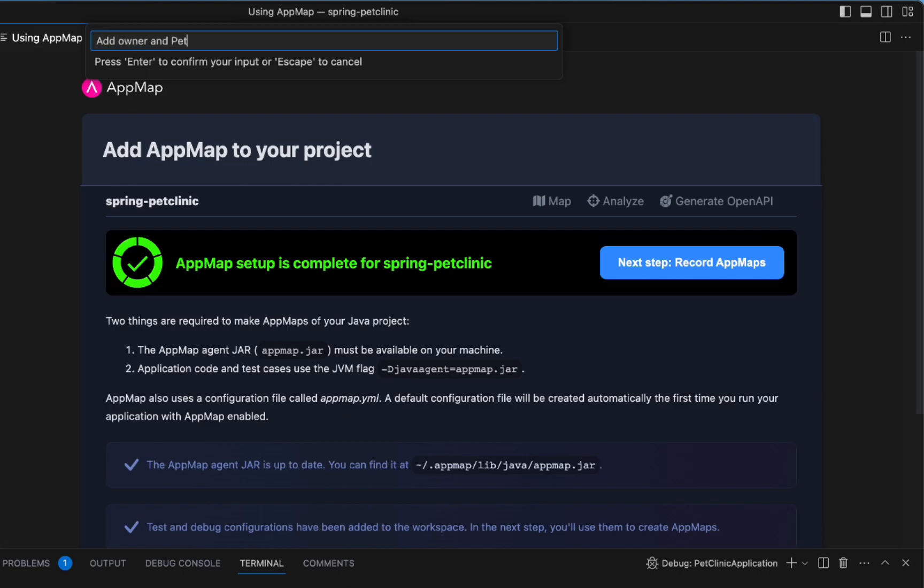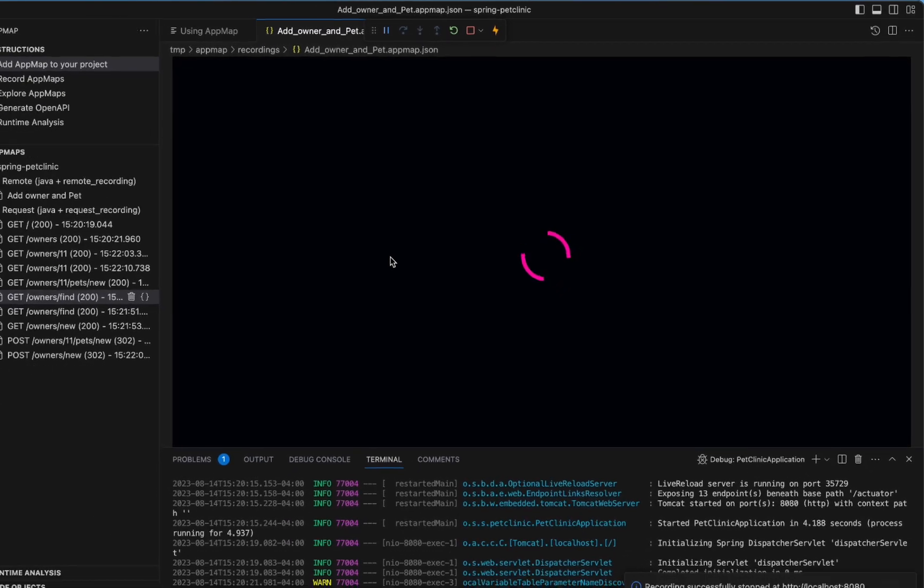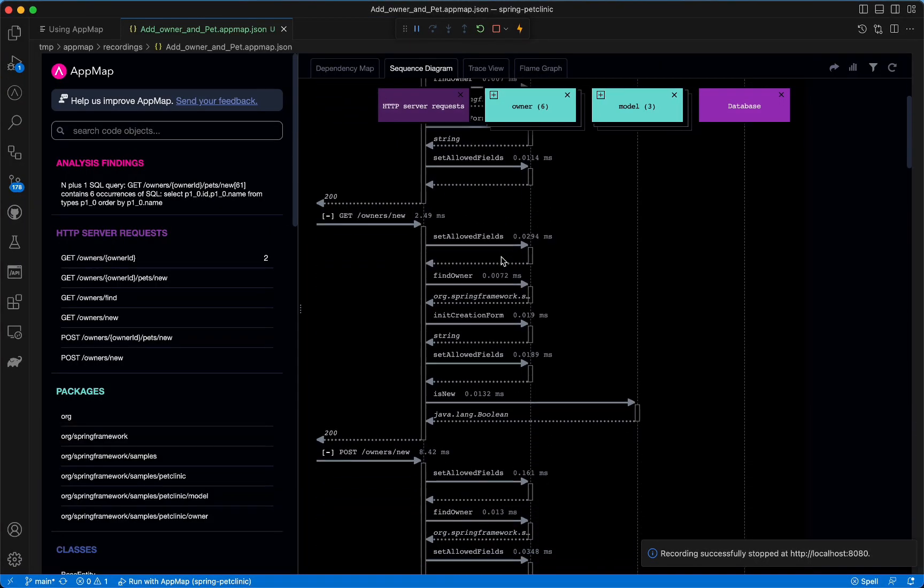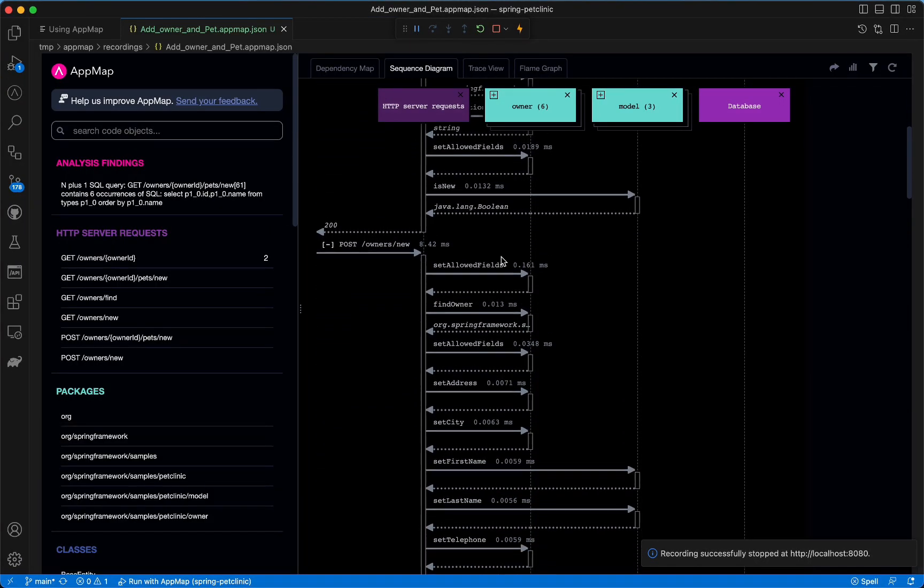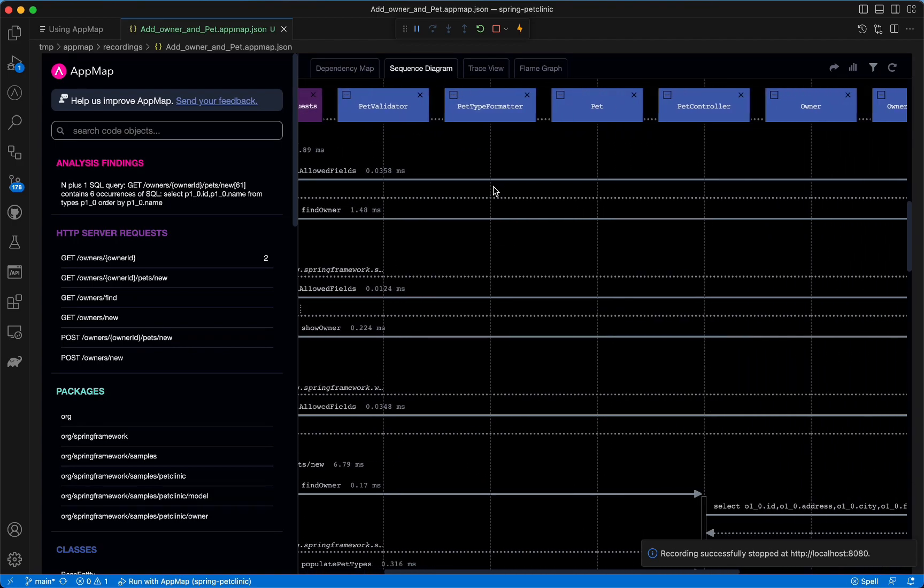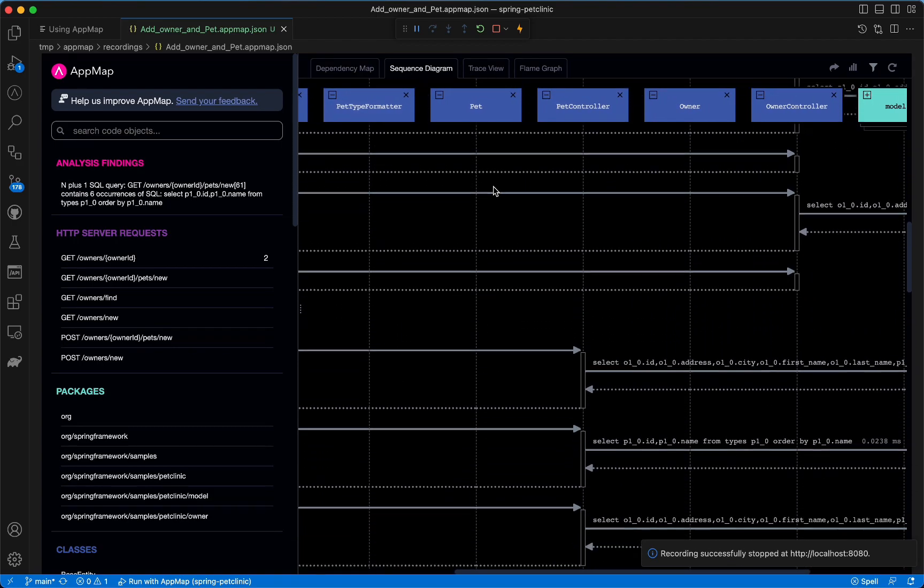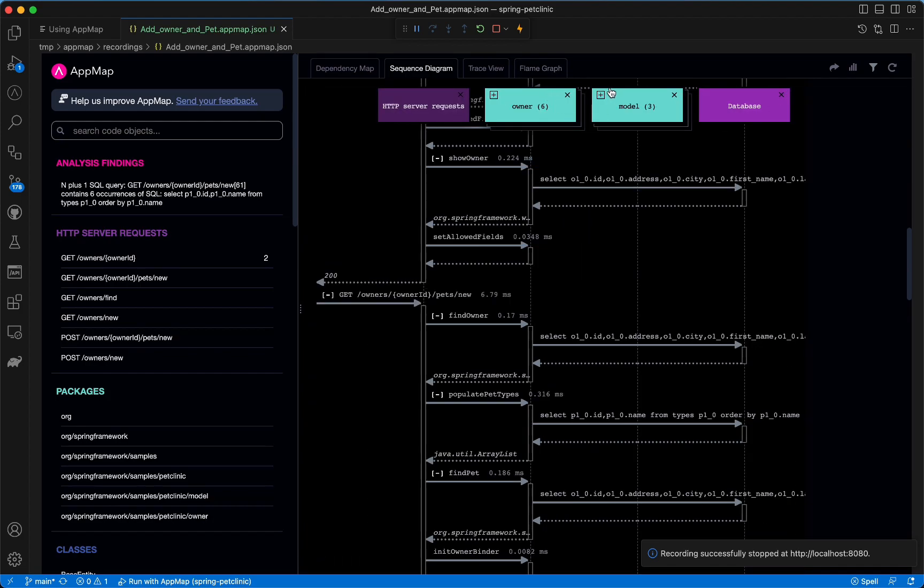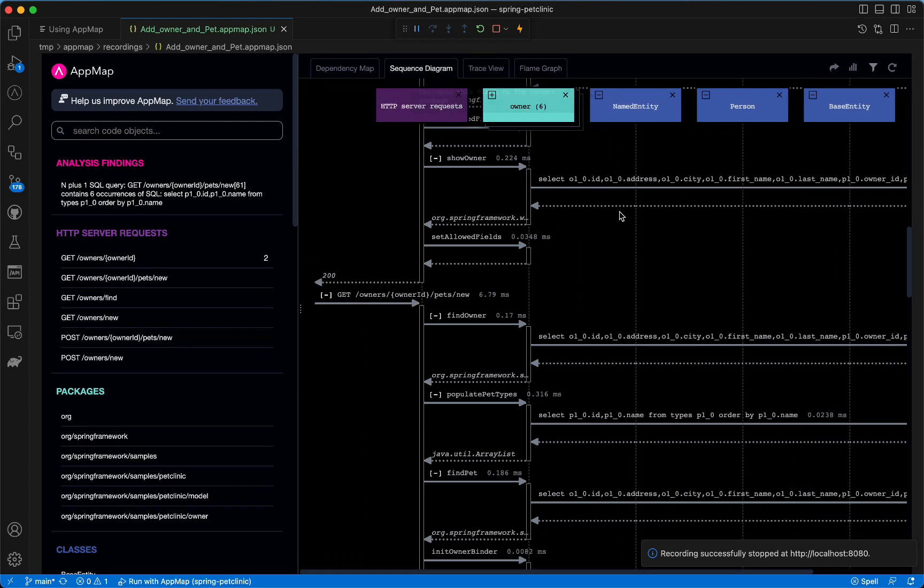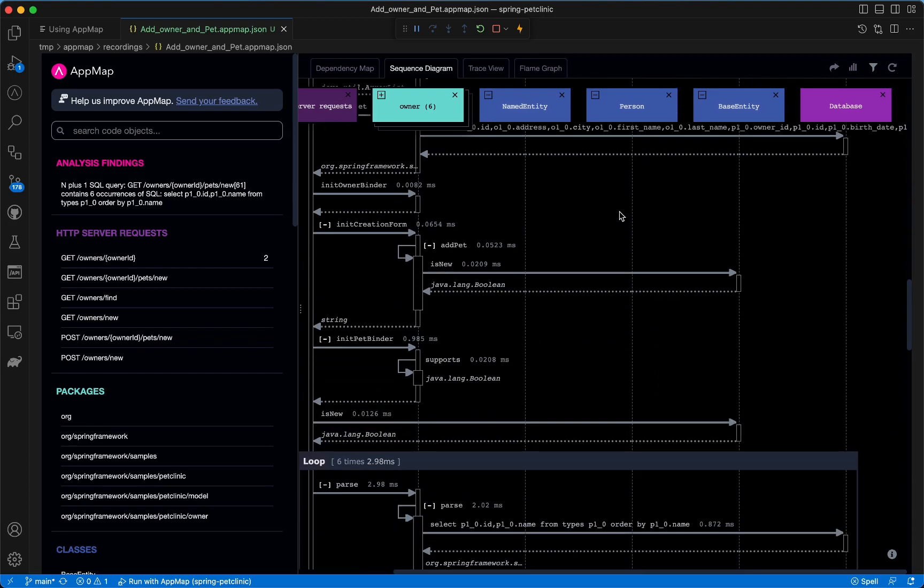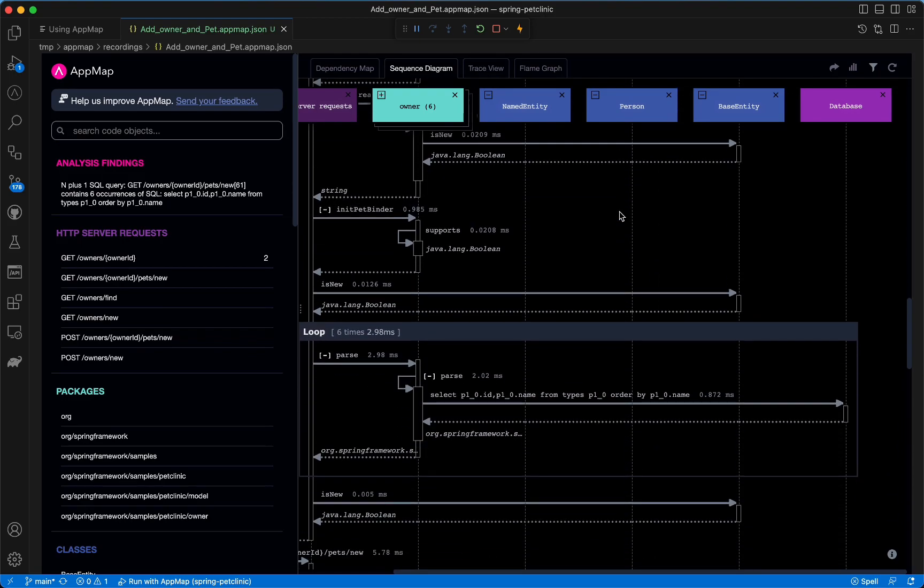You can see here a runtime code accurate sequence diagram automatically created for each of the interactions I just made. For more details about these interactions, I can expand each of the Java packages into their classes. Head over to AppMap.io to add AppMap to your Java Spring application.